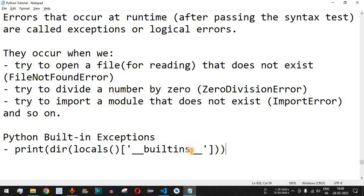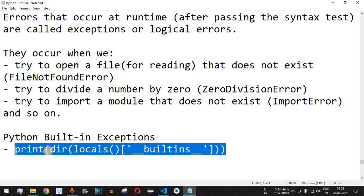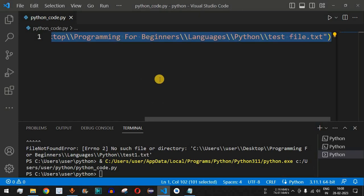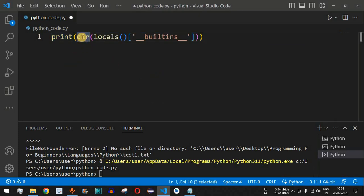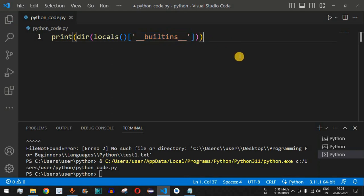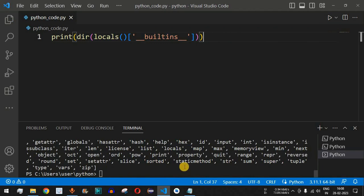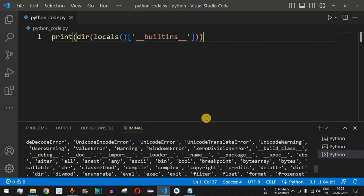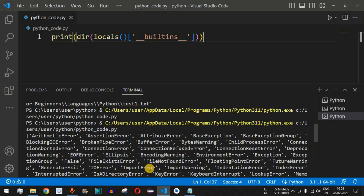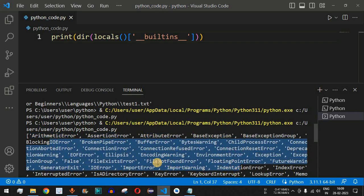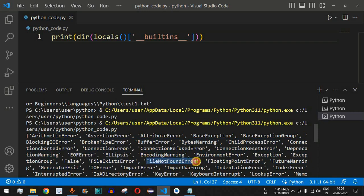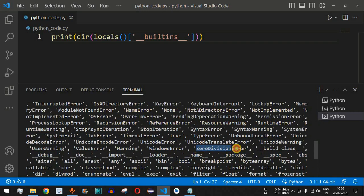Let us see the list of all built-in exceptions present in Python. I'll copy this line of code — it's a print statement containing the `dir` function with `locals()['__builtins__']` — and run it. As you can see, we get the list of all exceptions: ArithmeticError, AssertionError, AttributeError, BaseException, FileNotFoundError, and more.